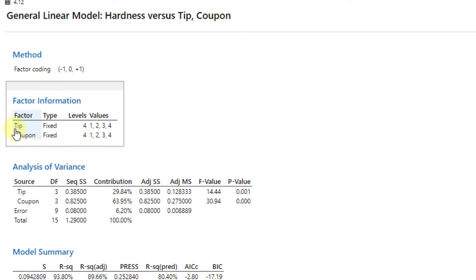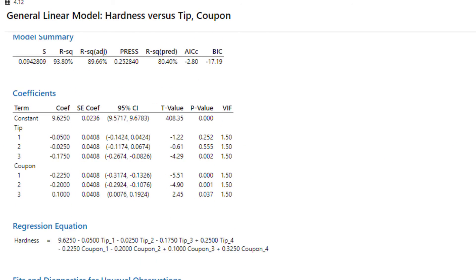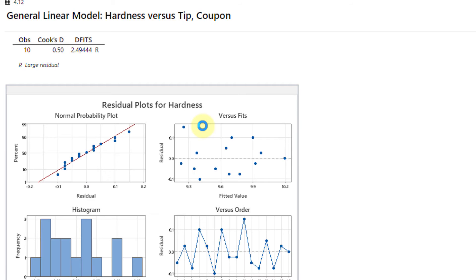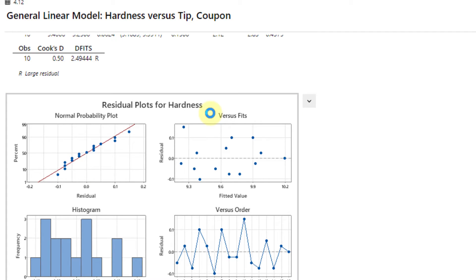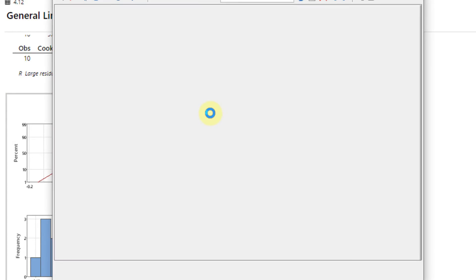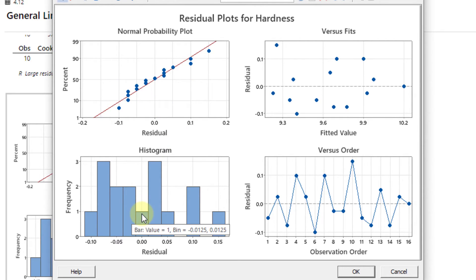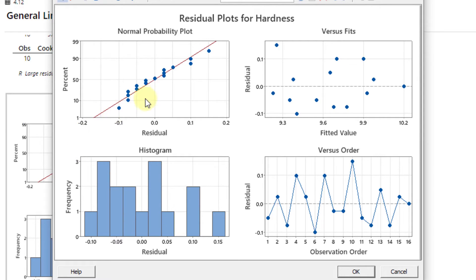Click here for output only. We can see the factor information - two factors, tip and coupon, each of them have four levels. Come down to view the residual analysis. The residual analysis is important to satisfy the ANOVA assumptions. We can see from graph number one and graph number two, although we have little data because the observations greater than 30 give us good graphs to interpret. We assume that the data is following the normal distribution.